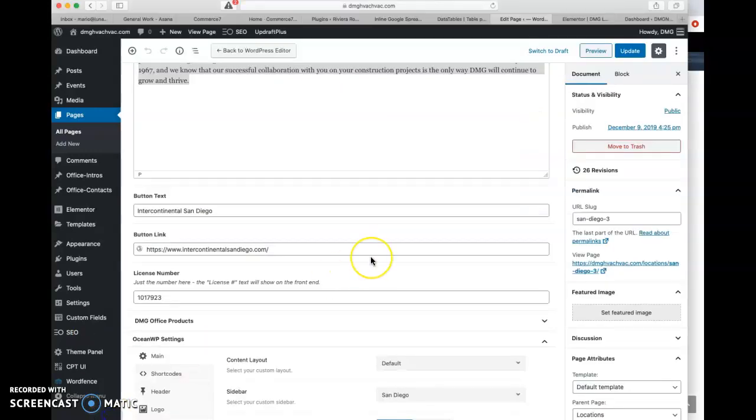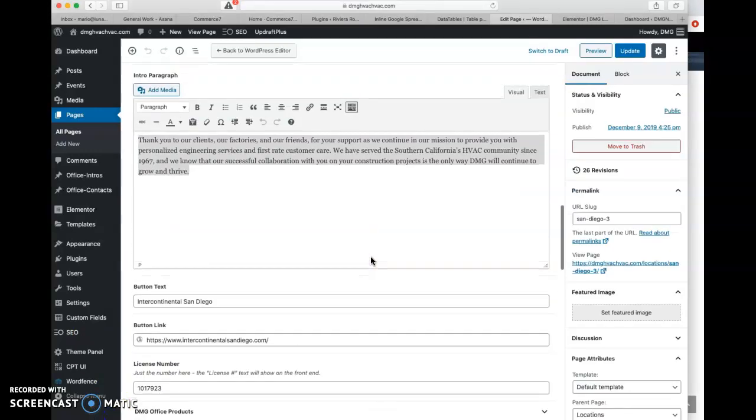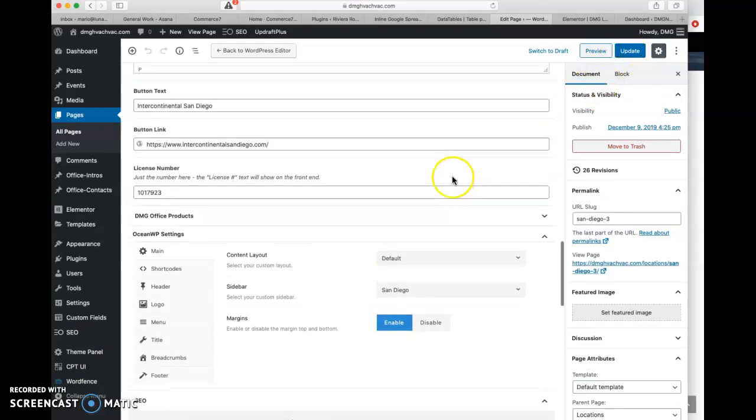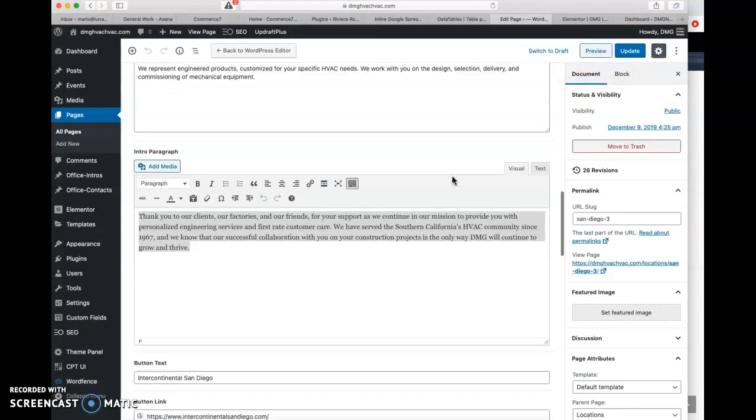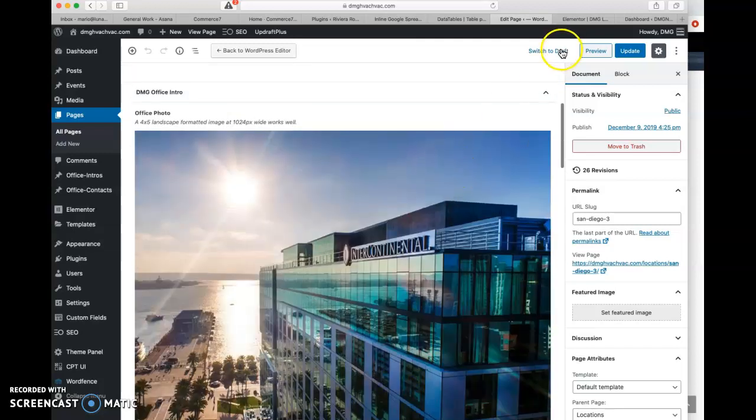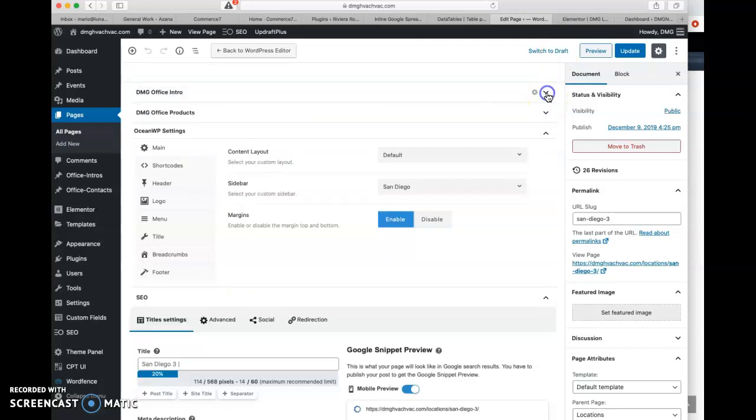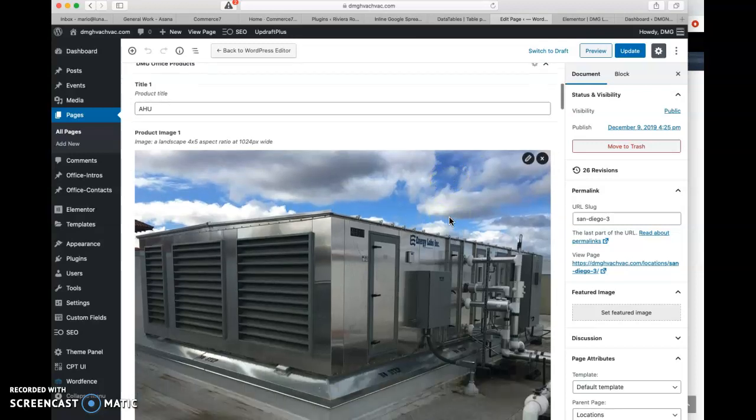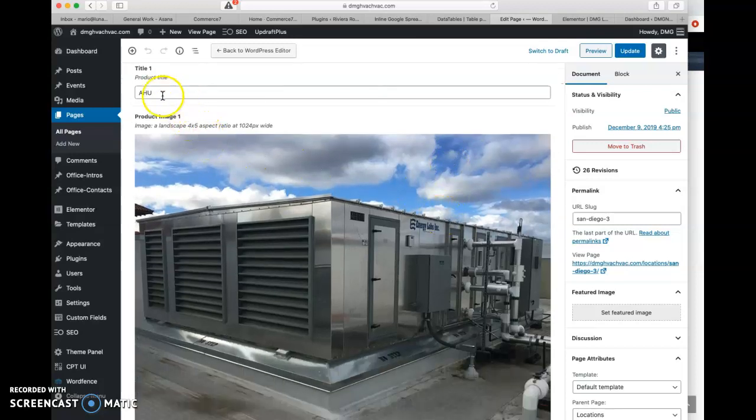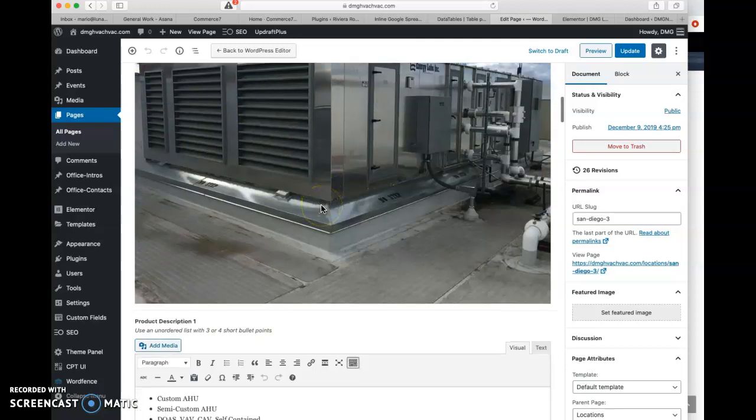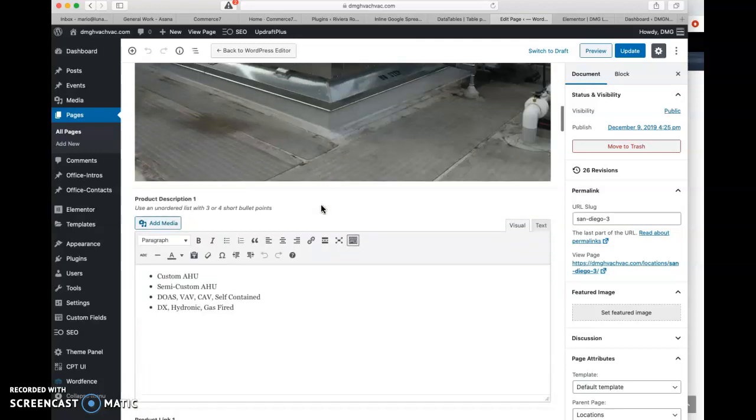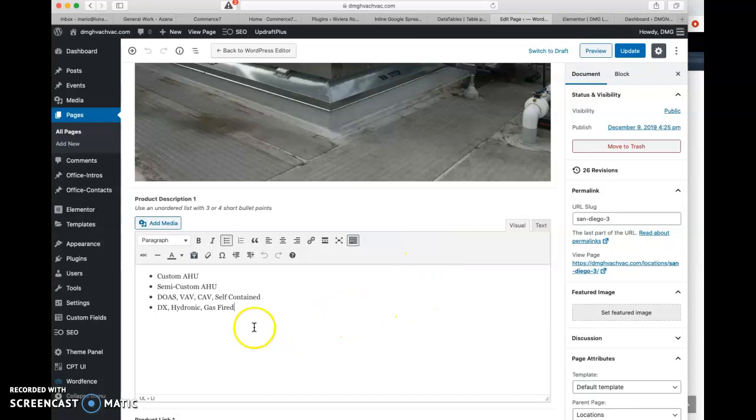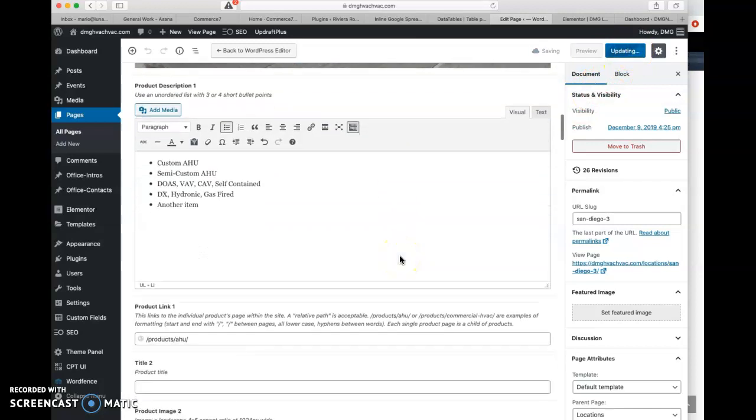Anyways, back to this. We have, let's close the office intro. And we're going to go into office products. So this is the one that's already there as an example. So we have AHU. Here's our air handling unit photo. Again, it comes from the media library. And then we have this section here. This is called your WYSIWYG editor. What you see is what you get. And it's pretty straightforward editor. You can add another item.